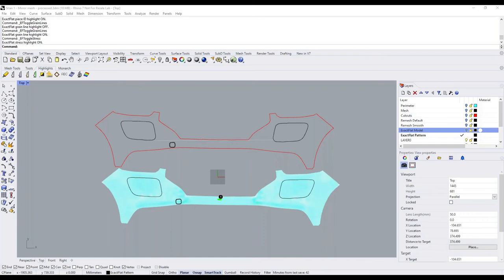From Derek: can we review a situation where the strain creates a situation where a seam or relief cut will be required? Yes, we can do that — unfortunately not right now in this session. We did not demonstrate relief cuts, but that is a feature of ExactFlat that makes it very powerful for creating paint protection wraps. Derek, if you have questions about that, I'd encourage you to reach out to Mark and his team.